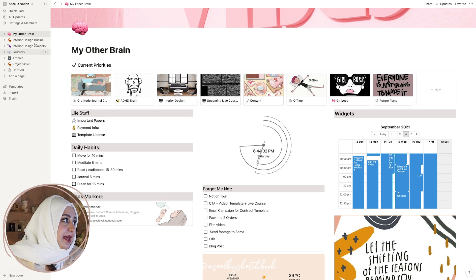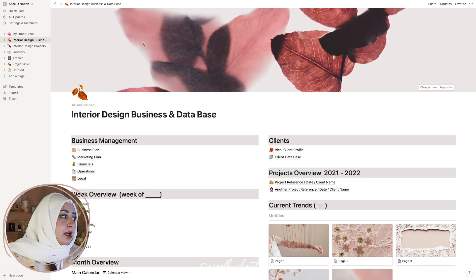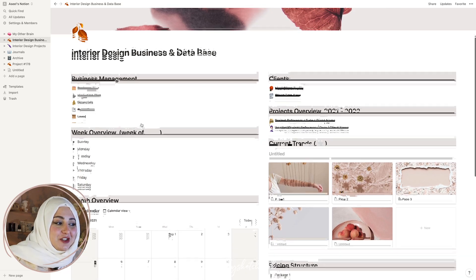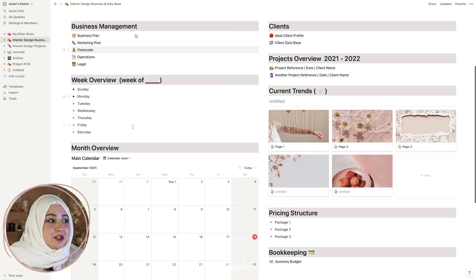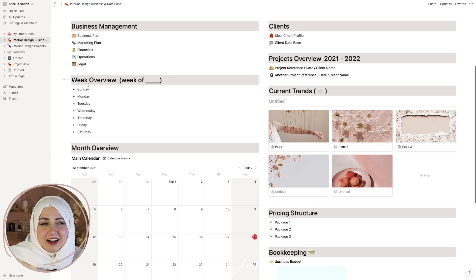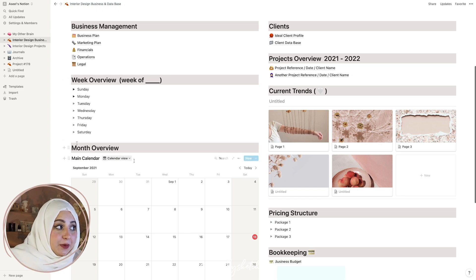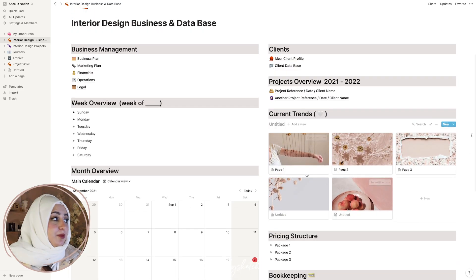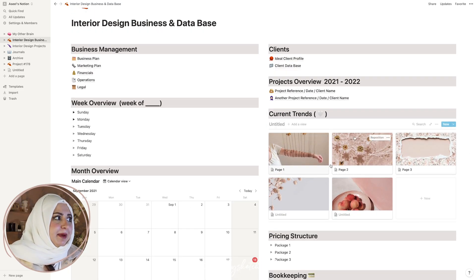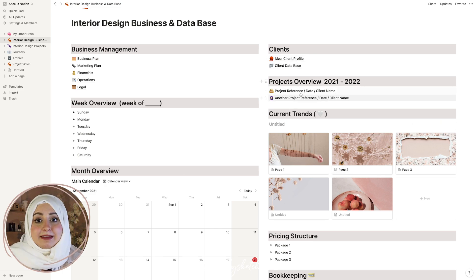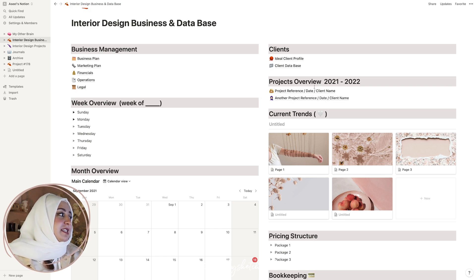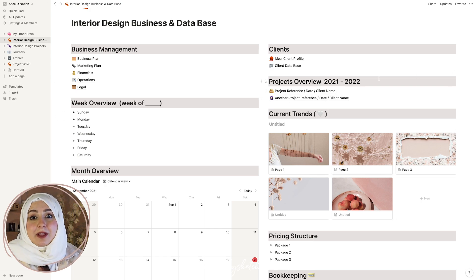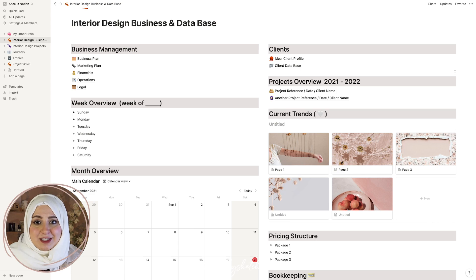As an interior designer, I have a template for my interior design business — basically an interior design business database. You can find a business management tab, week overview, month overview, pricing structure, bookkeeping, and aesthetic pictures of current trends. Then there are individual client profiles and project profiles. You might feel very intimidated in the beginning because when you open Notion you're adding a lot of pages and don't know how.